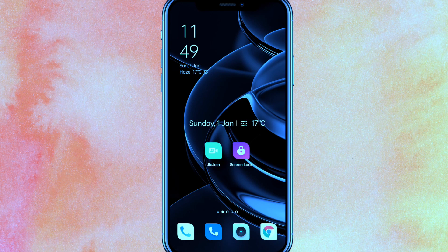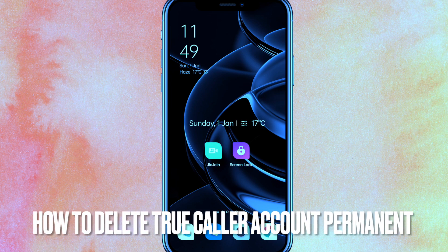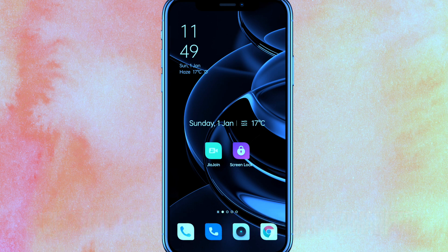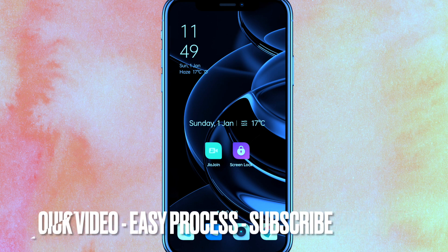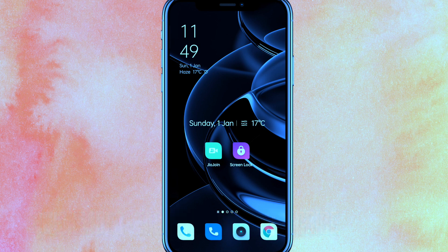Hi, welcome back guys. Today in this video we are talking about how to delete Truecaller account permanently. Why do you want to know how to delete Truecaller account permanently? Well, maybe you don't know how to do it. So today I will show you how to delete Truecaller account permanently.